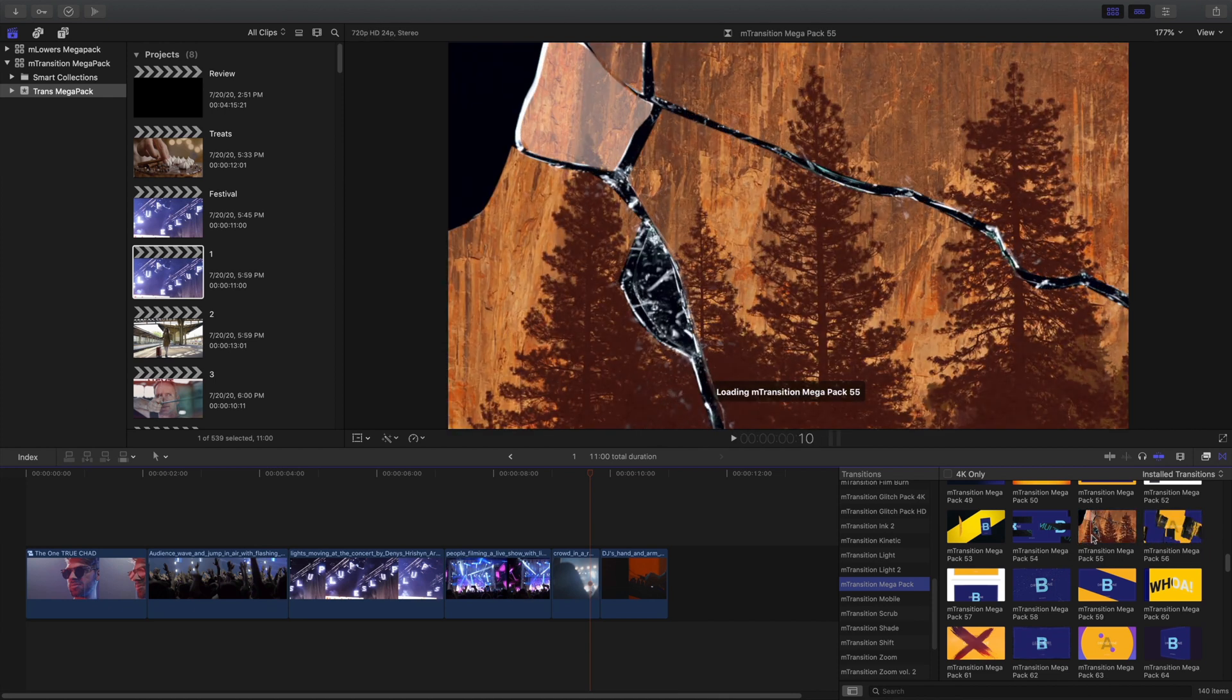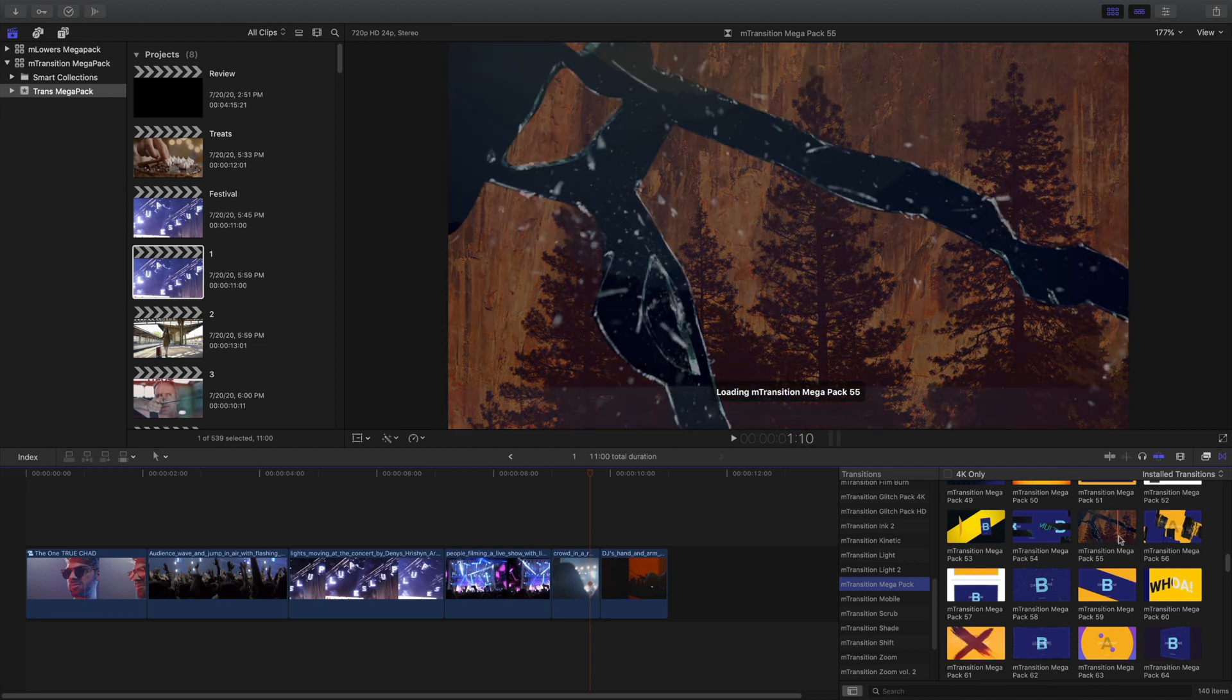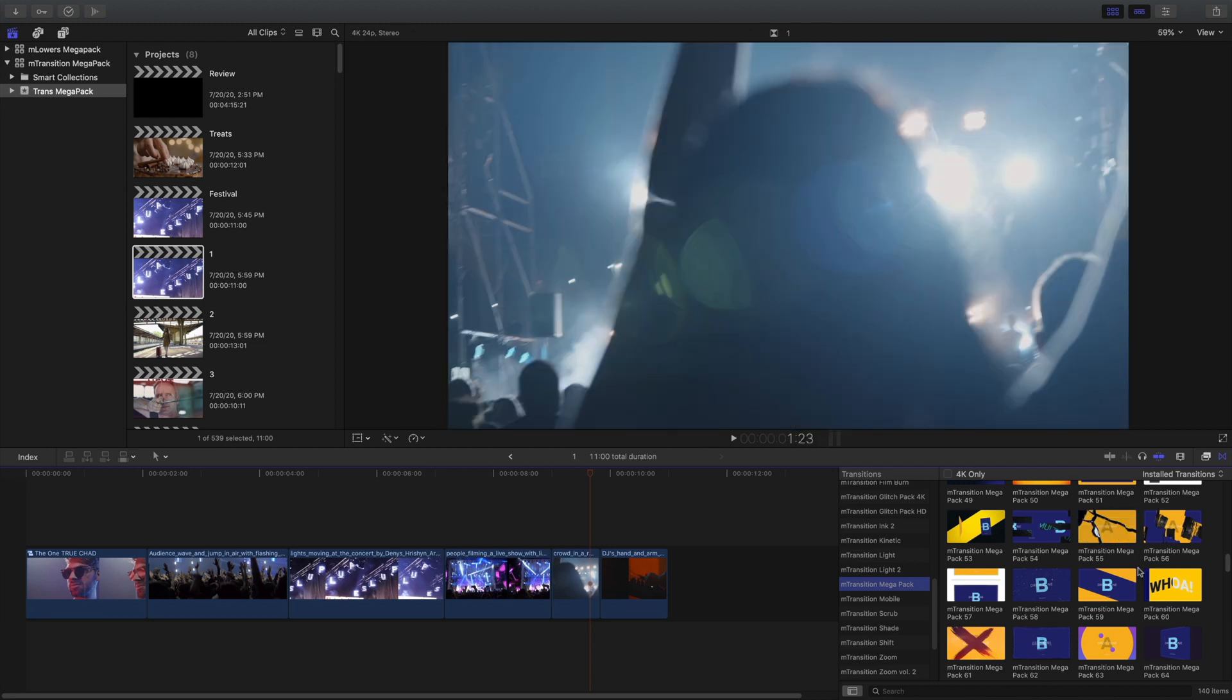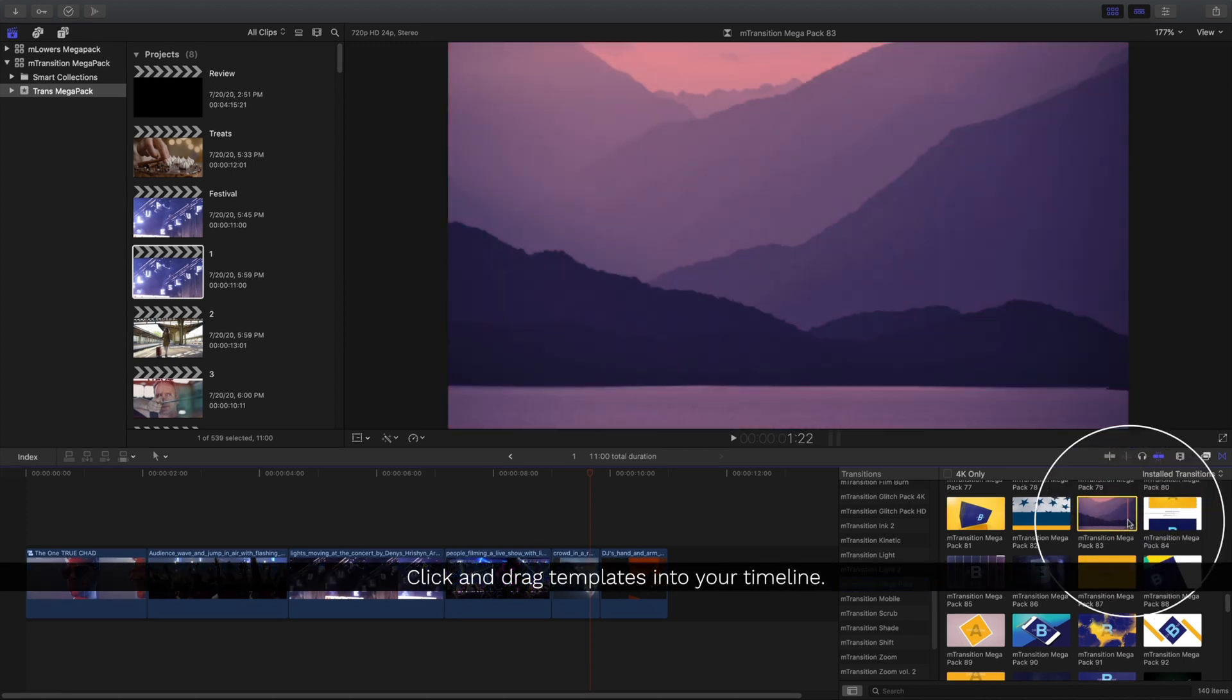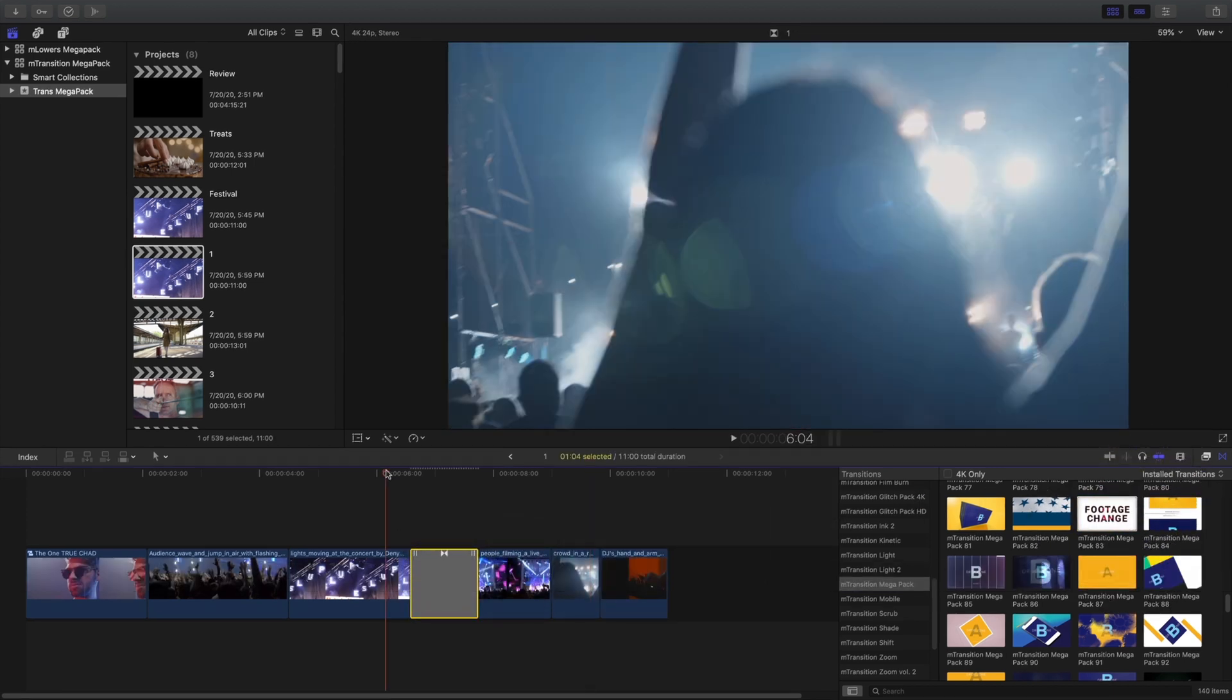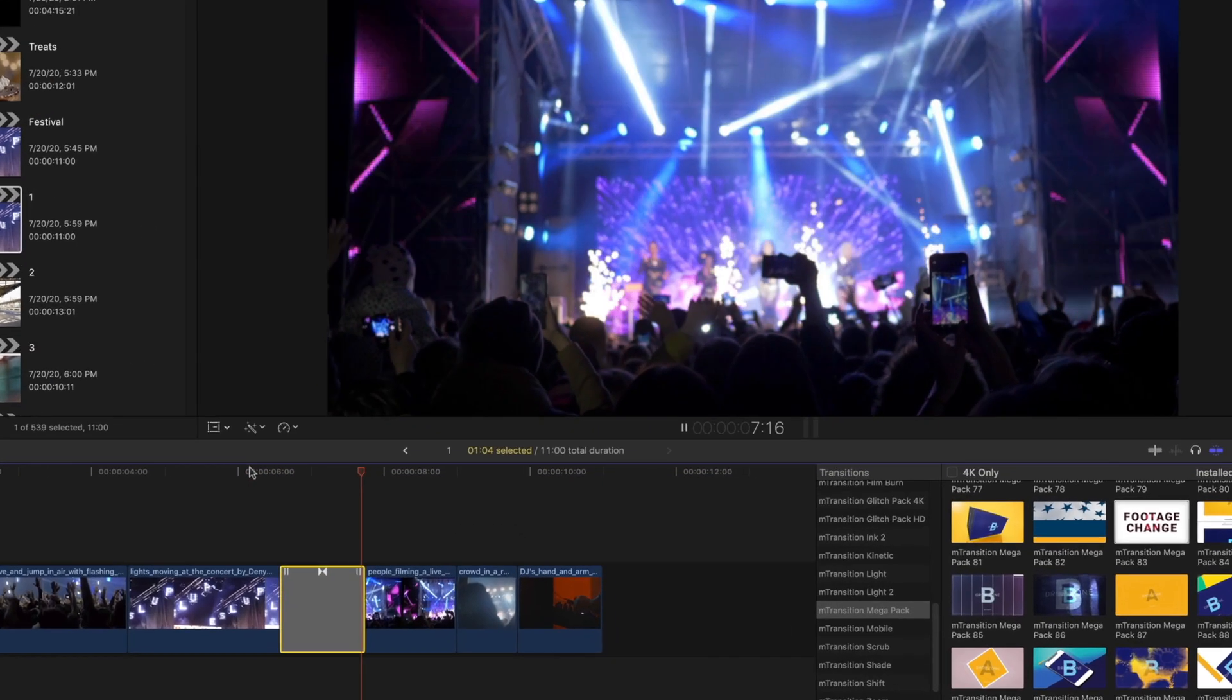All the different transitions are really easy to use. If you find one that you like, just click and drag it in between any two clips in your timeline. That's all there is to it. Let's play that back.